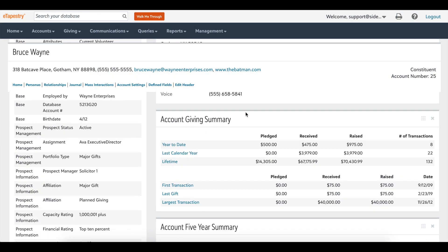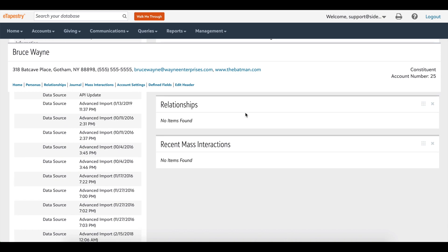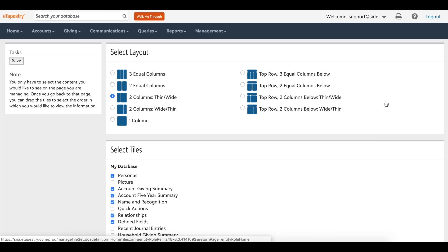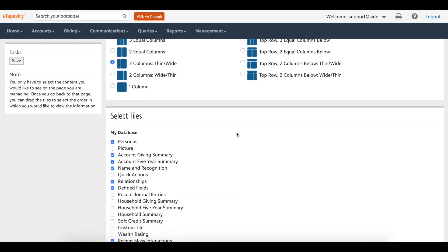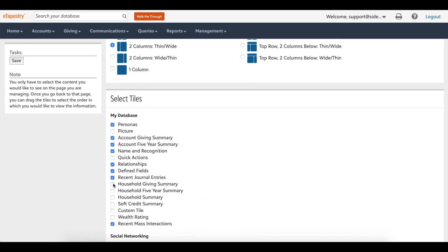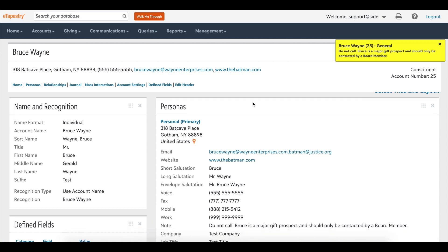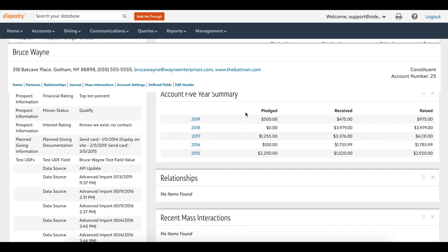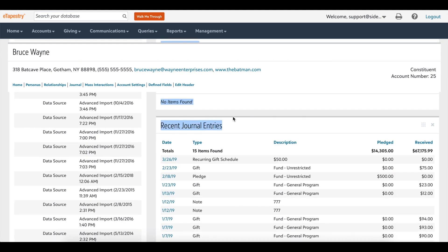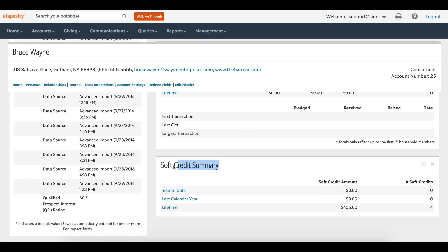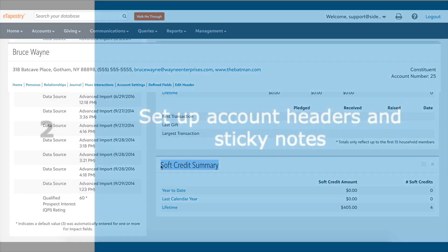Like home screen dashboards, there are also dashboard tiles for the account home screen, which is the starting screen for every account in your eTapestry database. Account dashboard tiles show information on that specific account's giving history, contact details, household relationships, and more. The recent journal entries, account giving summary, and account five-year summary tiles are highly informative and recommended.